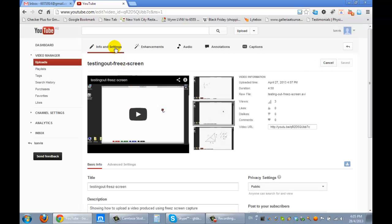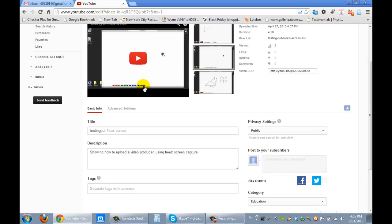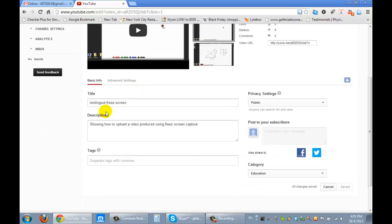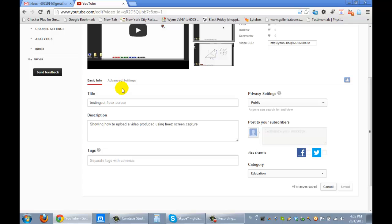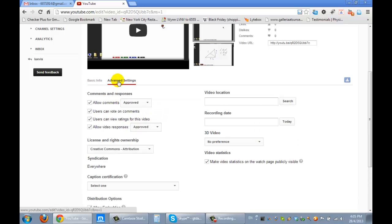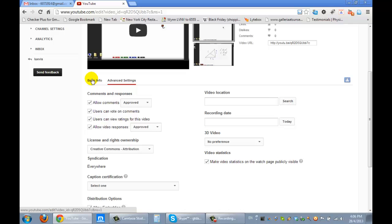And here's all the information that we can add to it. We'll just have a look at that for a second just to see if everything's right. Yes, it's the testing showing how to upload and that was the video. We want only people who are approved to add comments, so we don't want anyone just to add comments to it.